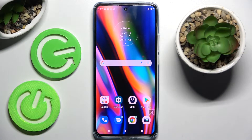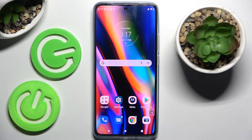Hi! In front of me is the Motorola Edge 4D, and today I would like to show you how you can add an event to the calendar on this device.